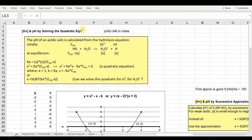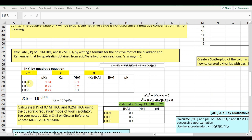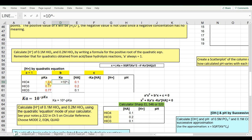This Excel file is called PHExercise, and the worksheet is also called PH. Let's solve some hydrolysis equations using the quadratic formula. I have periodic acid, iodic acid, and iodic acid again, with their pKa's. So B in the quadratic formula is Ka, which equals 10 raised to the power of negative pKa.